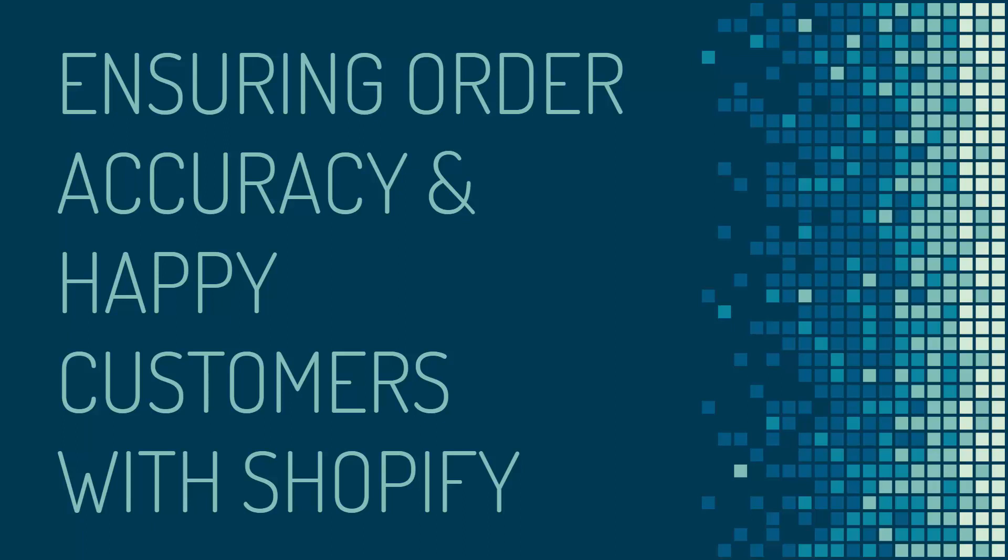Hey everybody, Justin Senor here. How's it going? I got a great video for you right now and I'm talking about how you're going to be able to ensure order accuracy and wind up with happy customers every single time for your Shopify store.